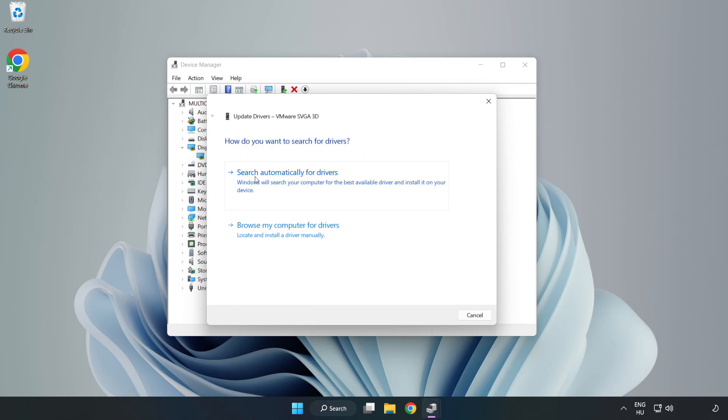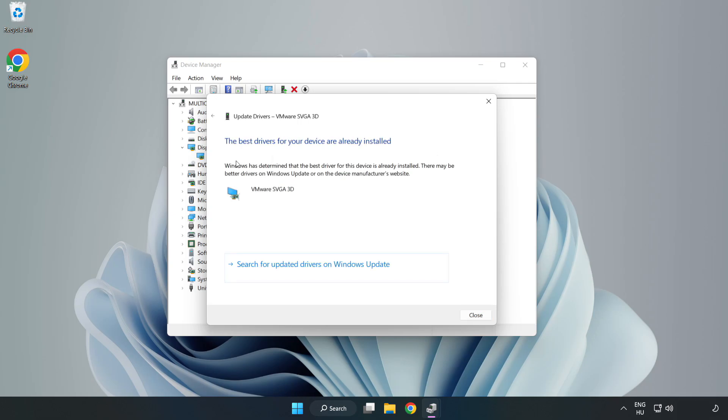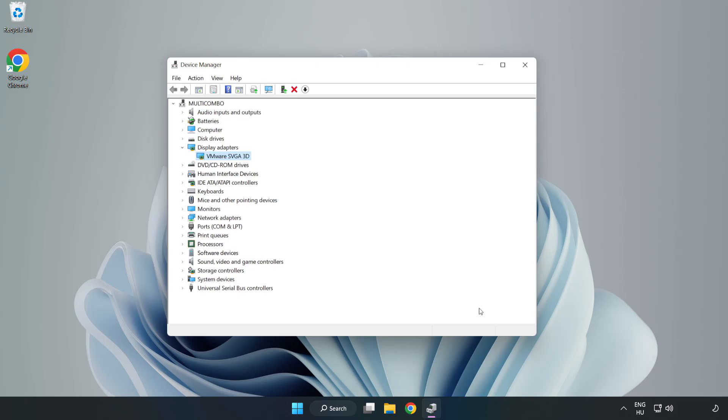Select your display adapter, right click and update driver. Search automatically for drivers, wait for installation to complete and click close. Close window.